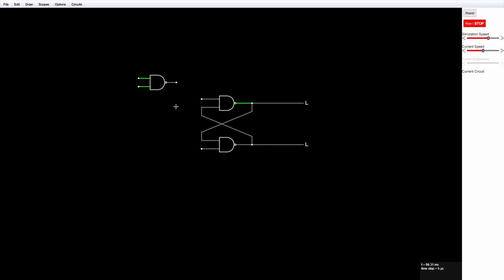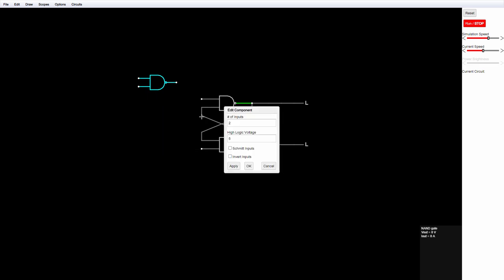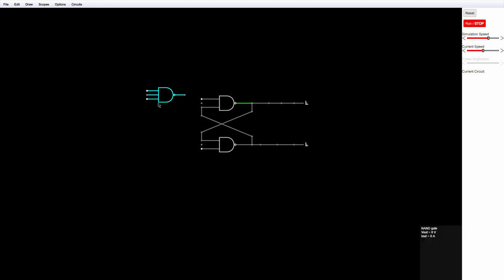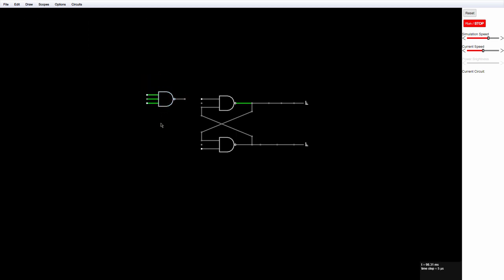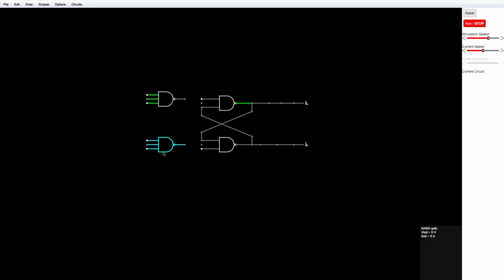Select it, right click, edit. And I can say how many inputs I want here. Let's copy that gate. And I'll connect them to the circuit.